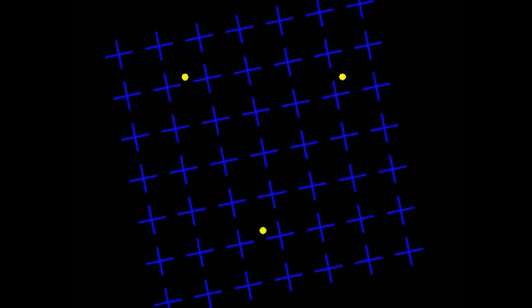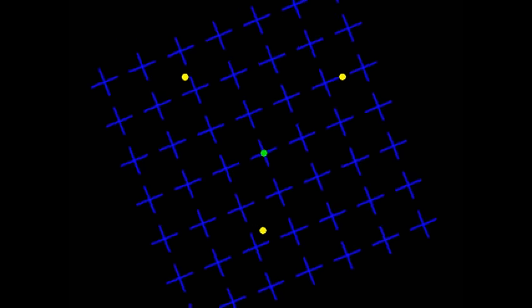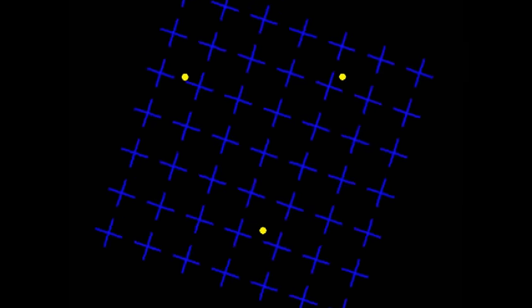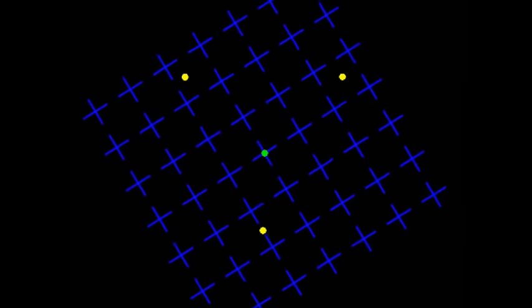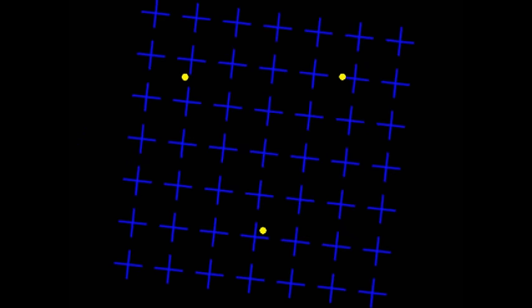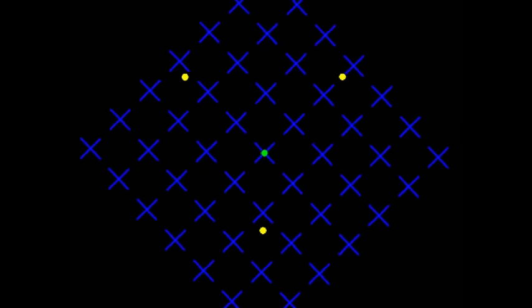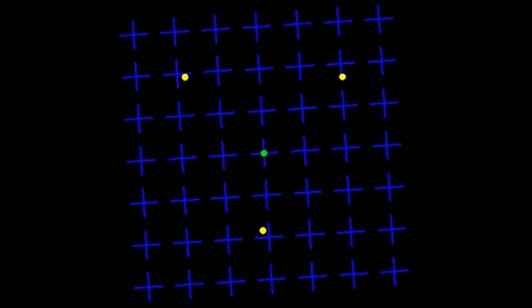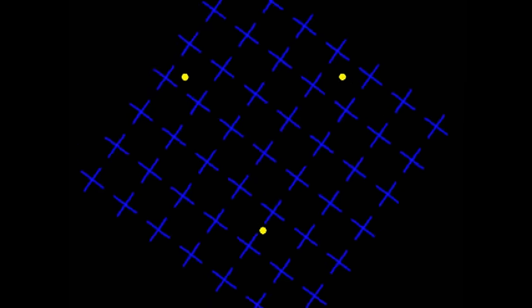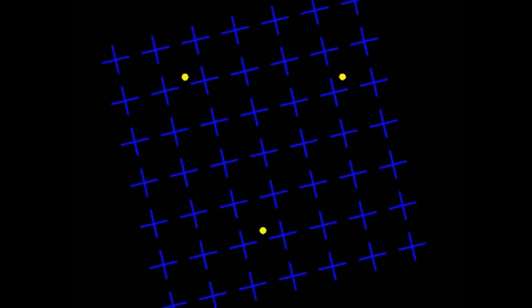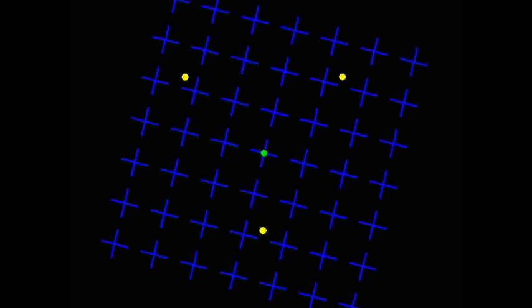As you focus closely on that middle dot while the grid rotates, the three yellow dots on the outside will begin to disappear. If you shift your eyes away from the center, the dots will all reappear. Take a look.